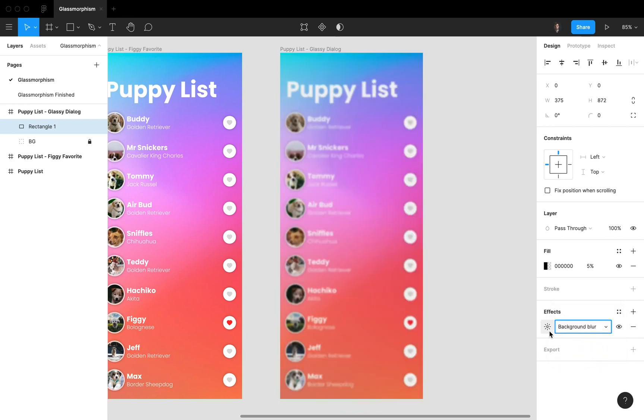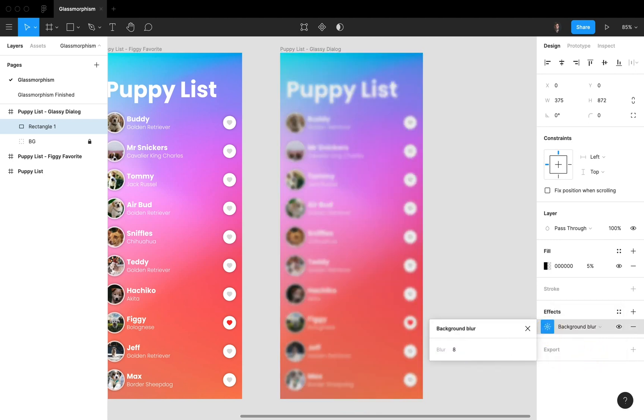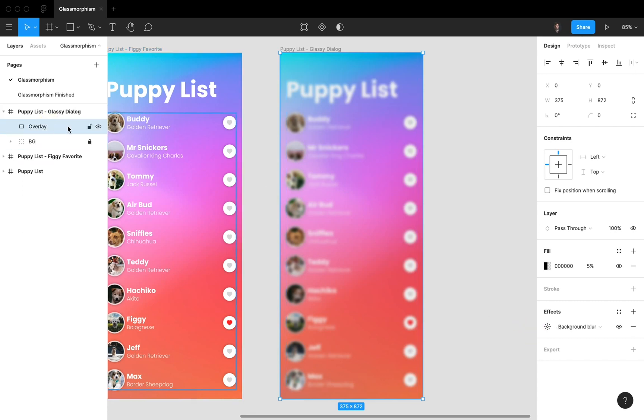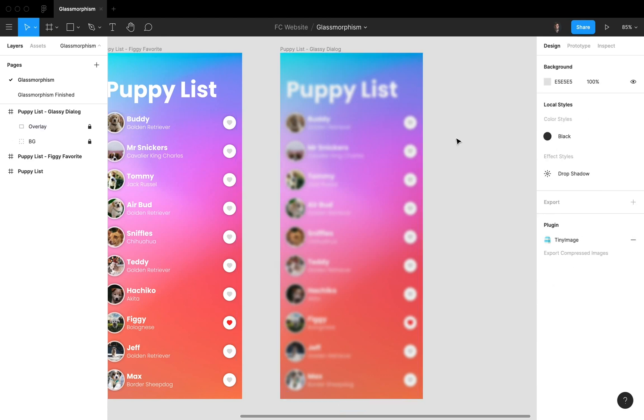We're gonna set this value to eight, and now we really have a nice overlay over here. I'm also renaming my layer to overlay and I'm also locking it.